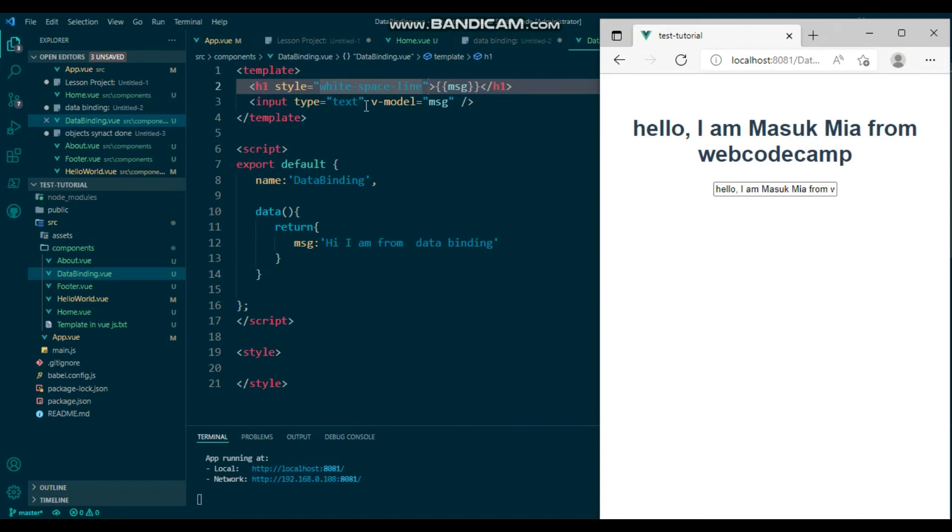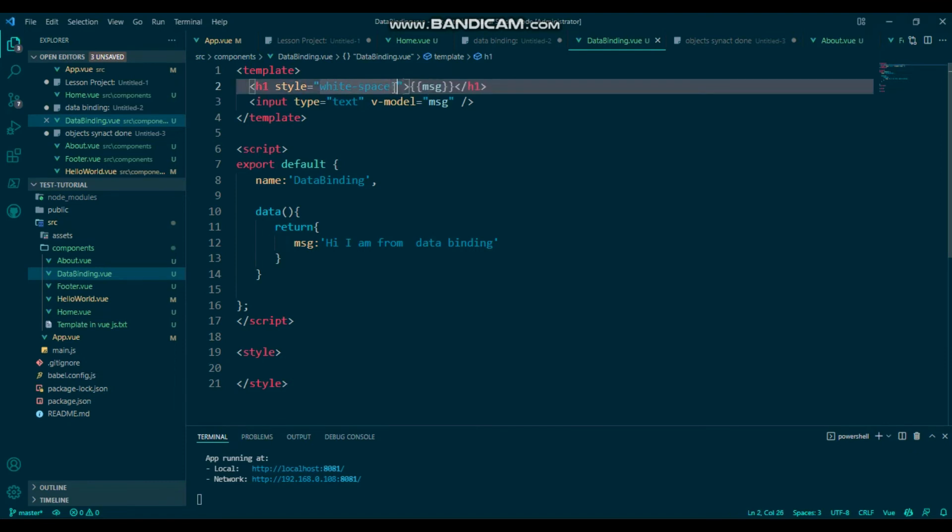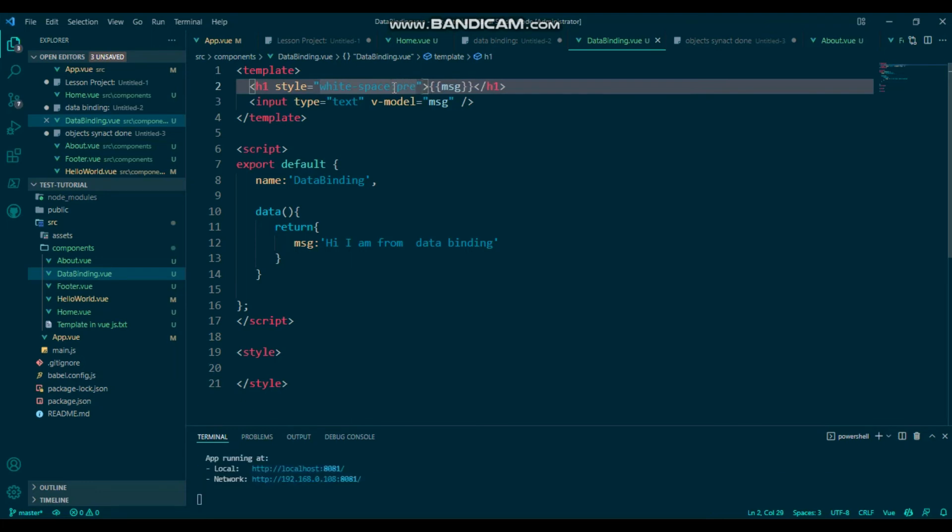Just forget space. White-space, then colon, then pre-line.